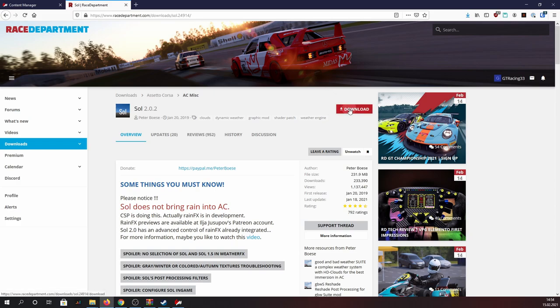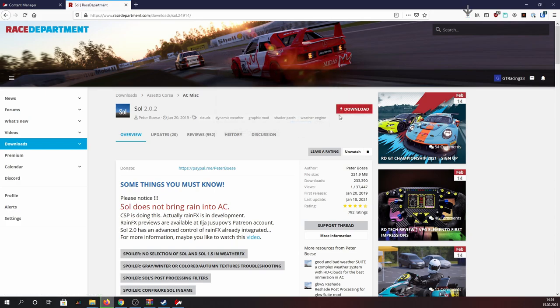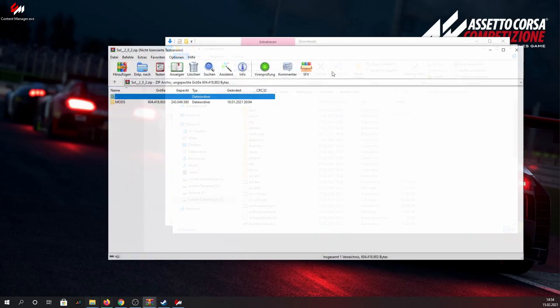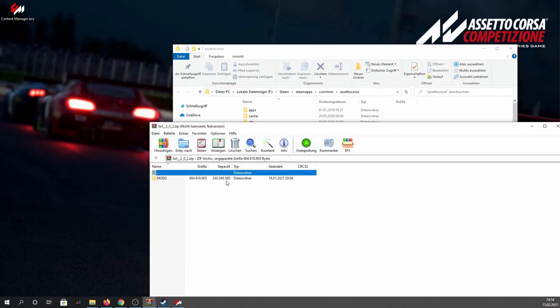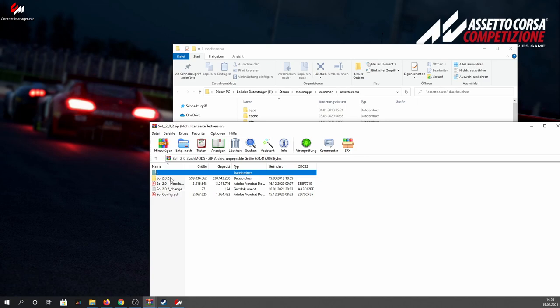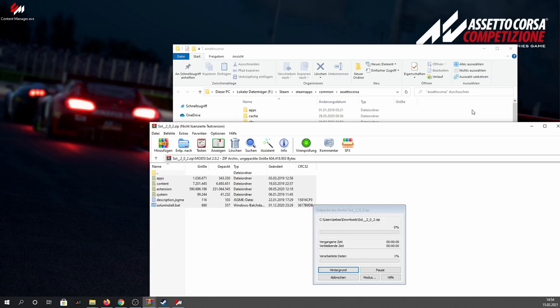Just go ahead to this website, hit download, and when your download is finished just open the zipped file. Then you have to go down a few folders, just open mods here, then open the according Sol folder, and finally select everything in there and copy it to Assetto Corsa root folder.